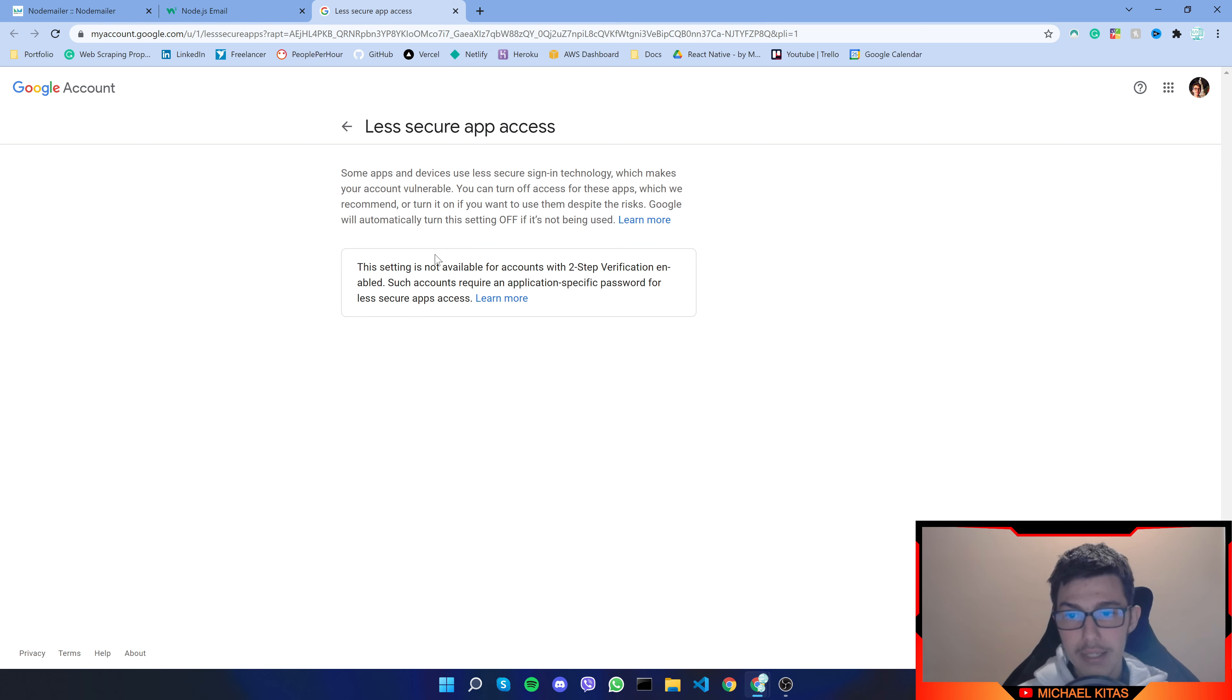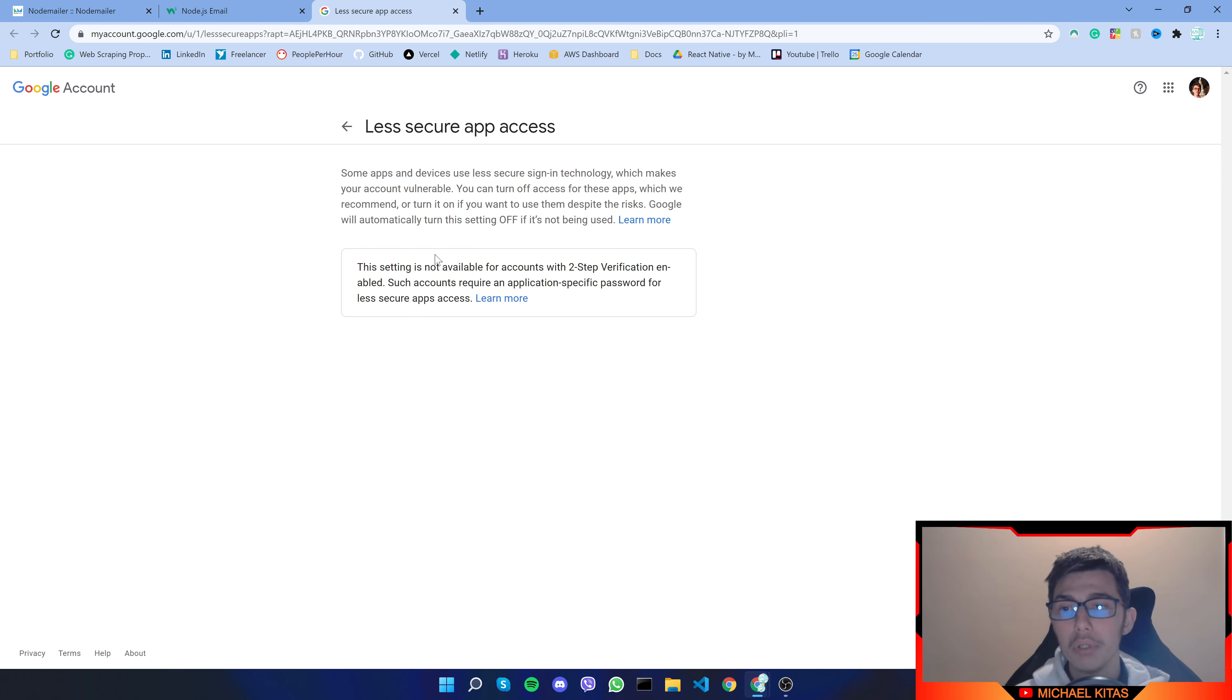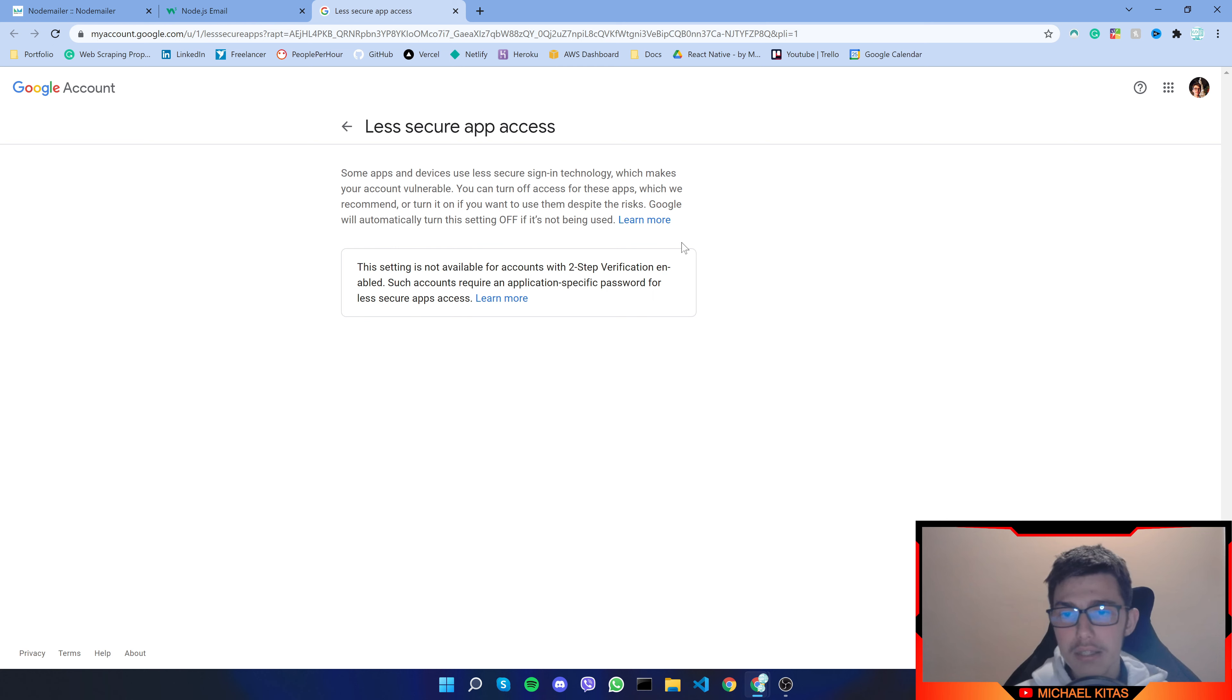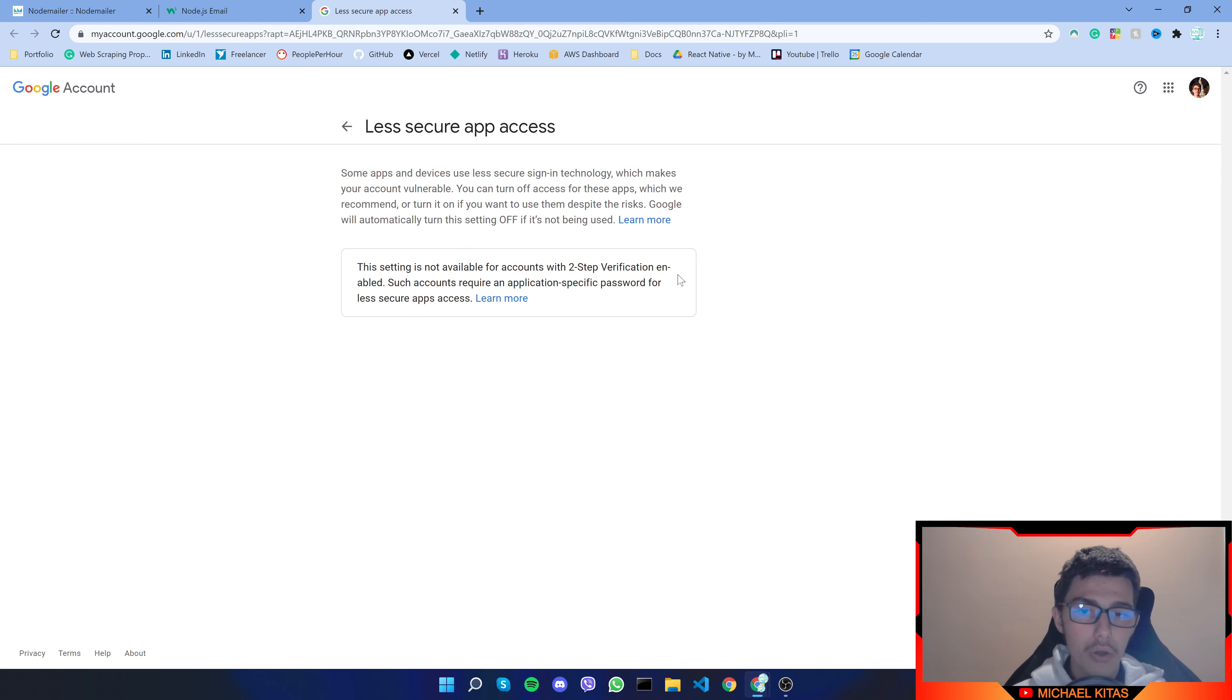So in case that shows up then skip to step number two but if it doesn't just click here enabled so just turn on and you should be okay.